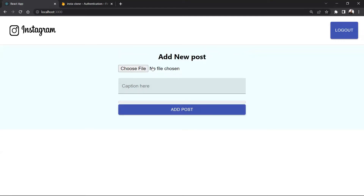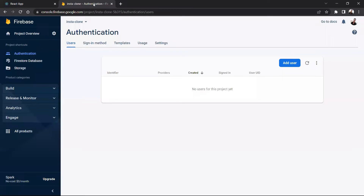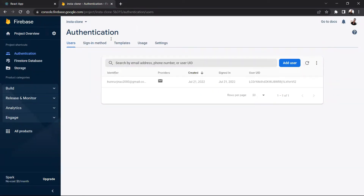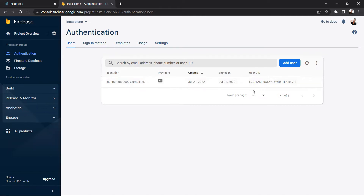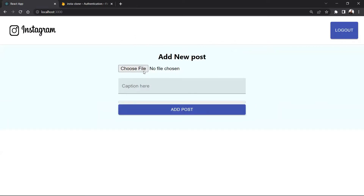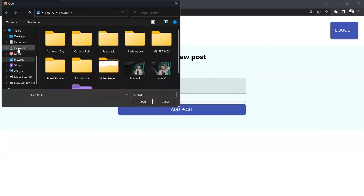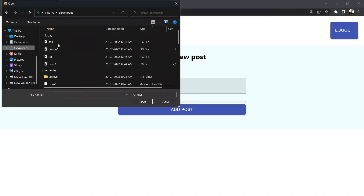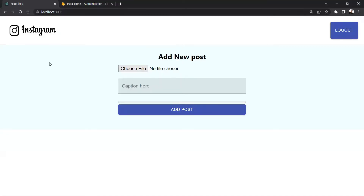add a new post. When it comes to the Firebase backend, if I refresh it in the authentication part here you can see the database has been updated — my email ID is shown and my password will be hidden here. Now if I choose a file and take this file,